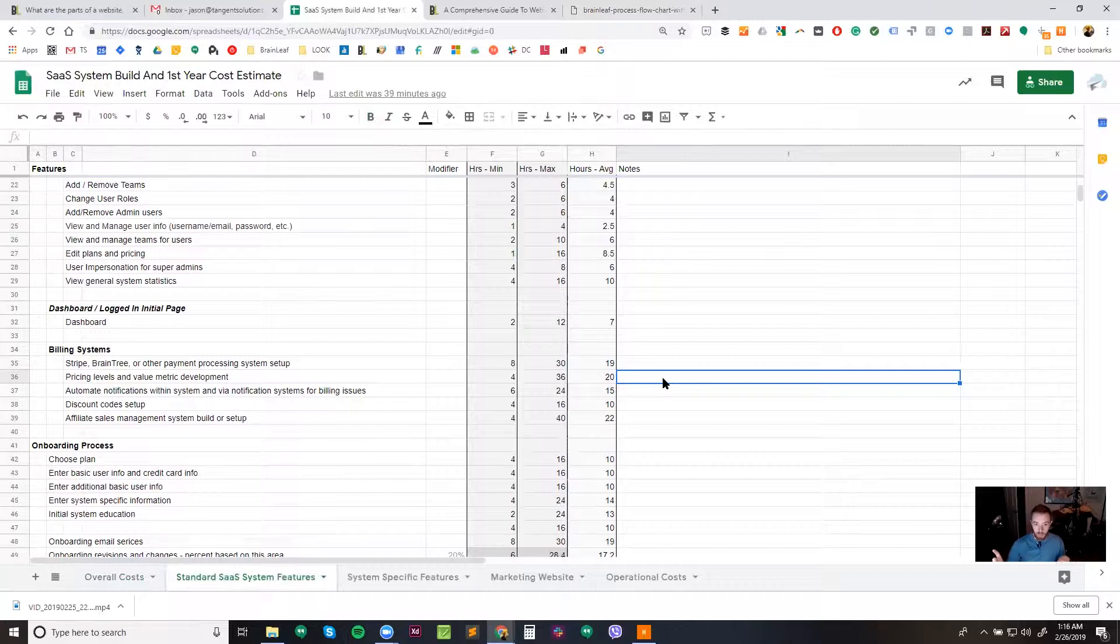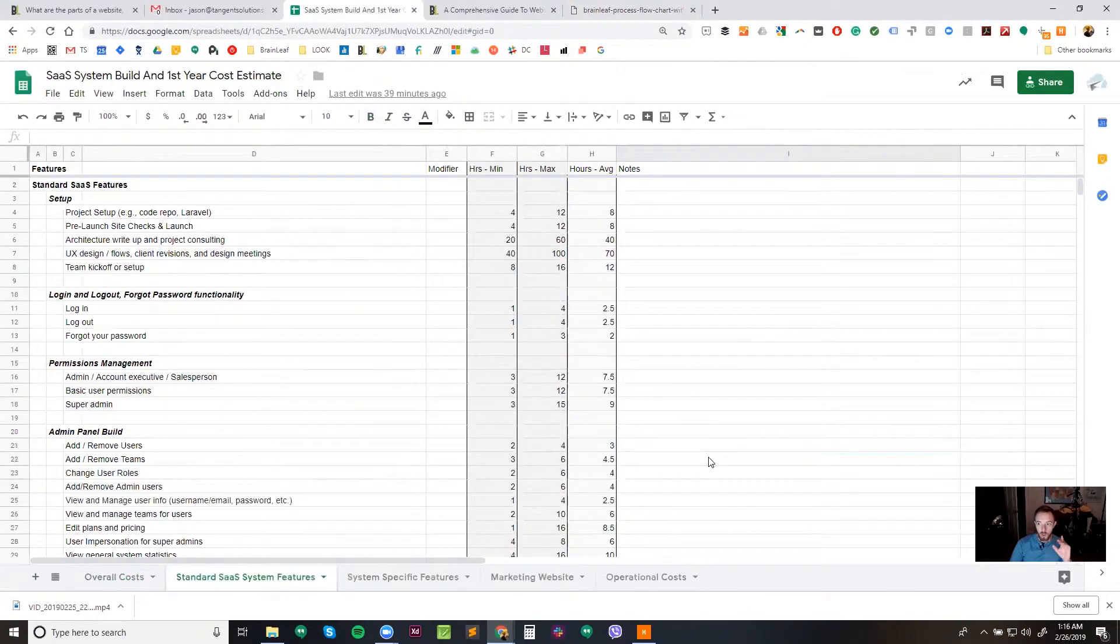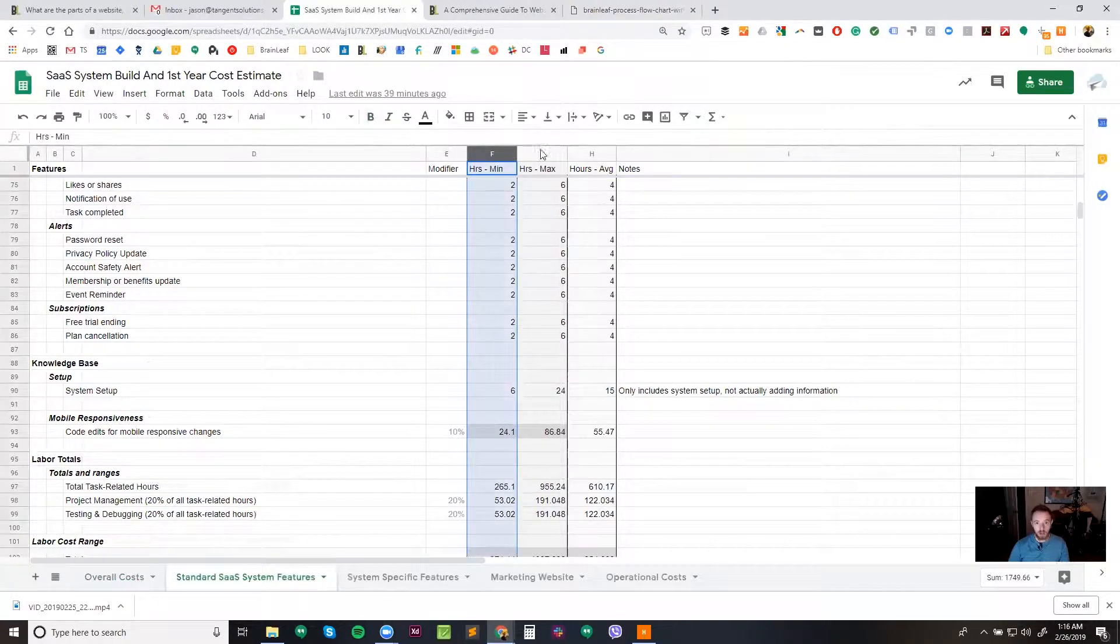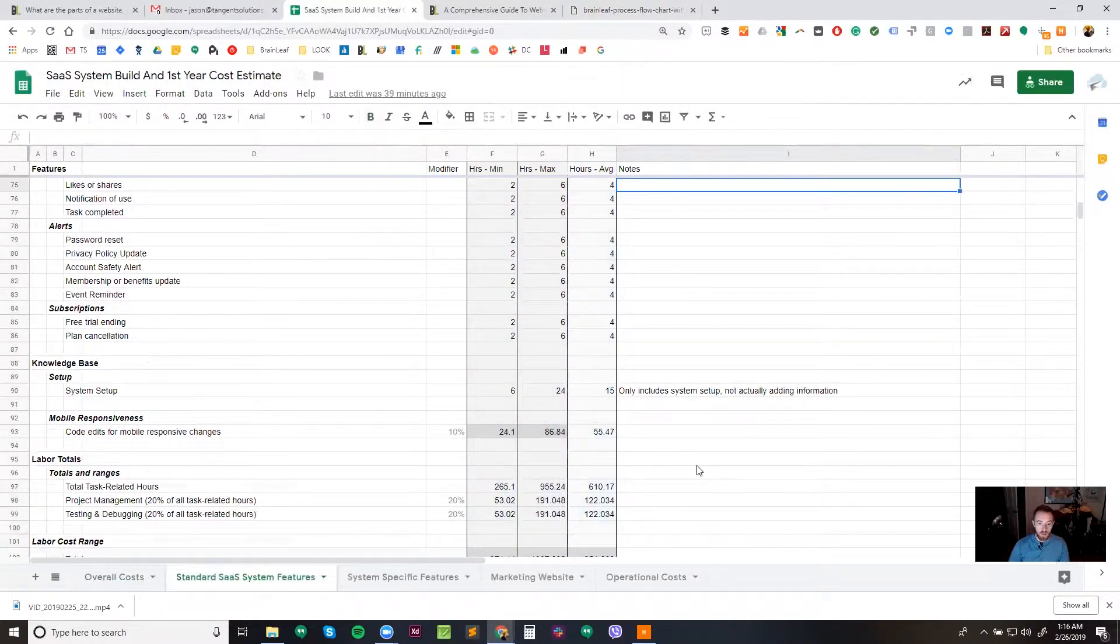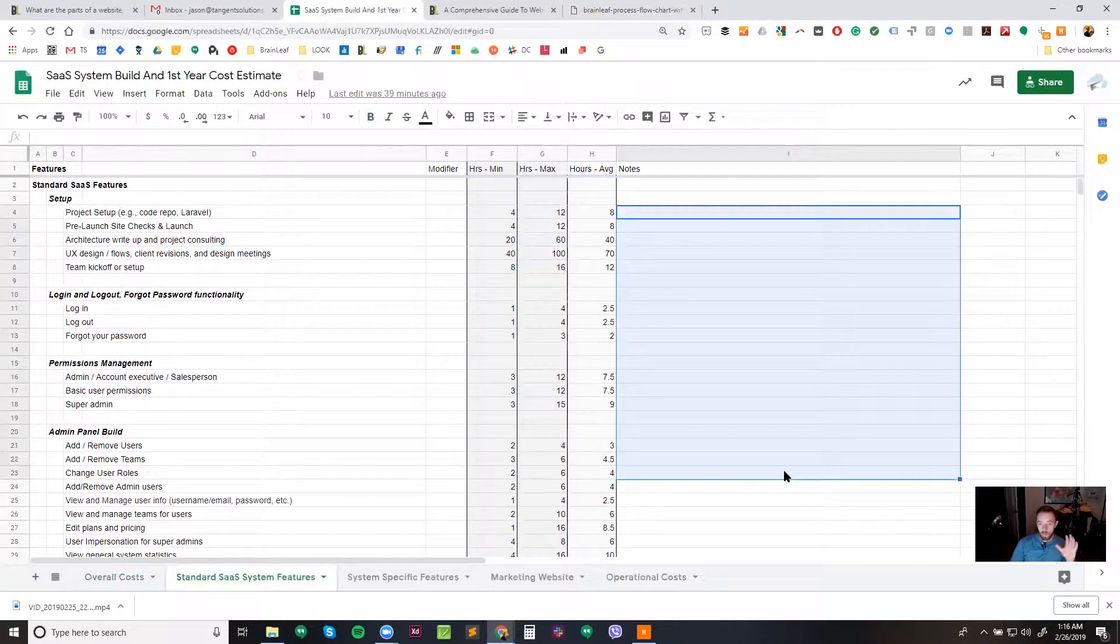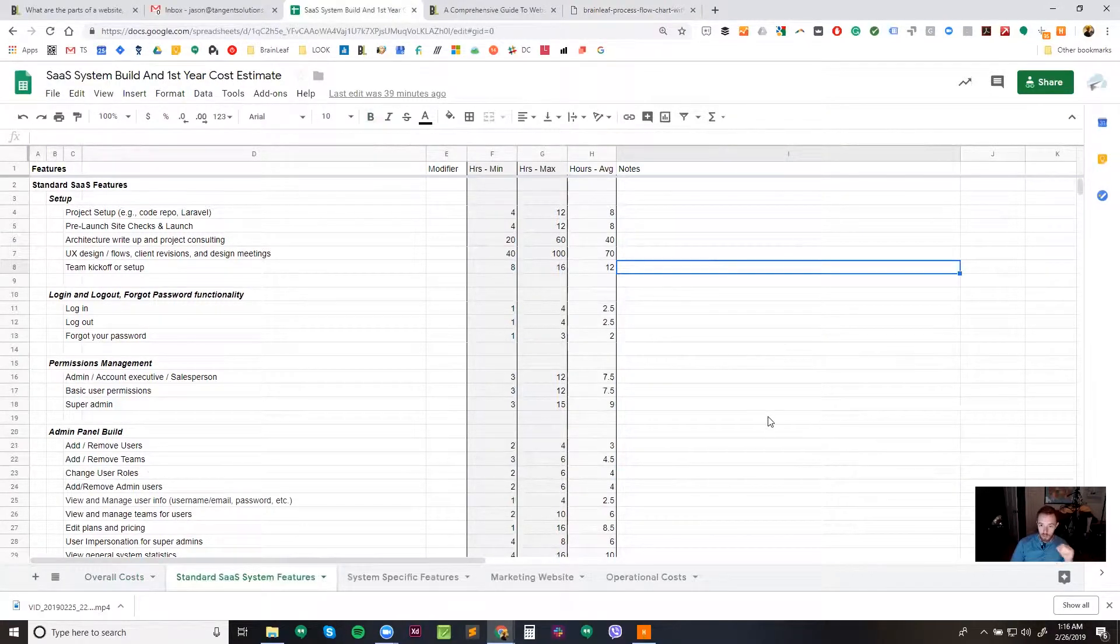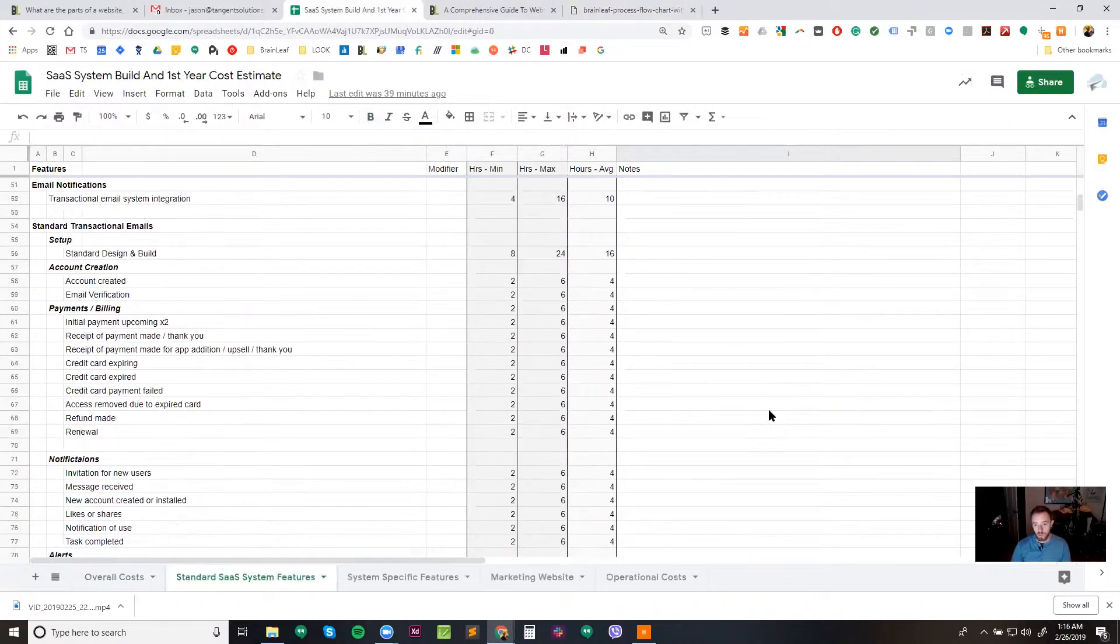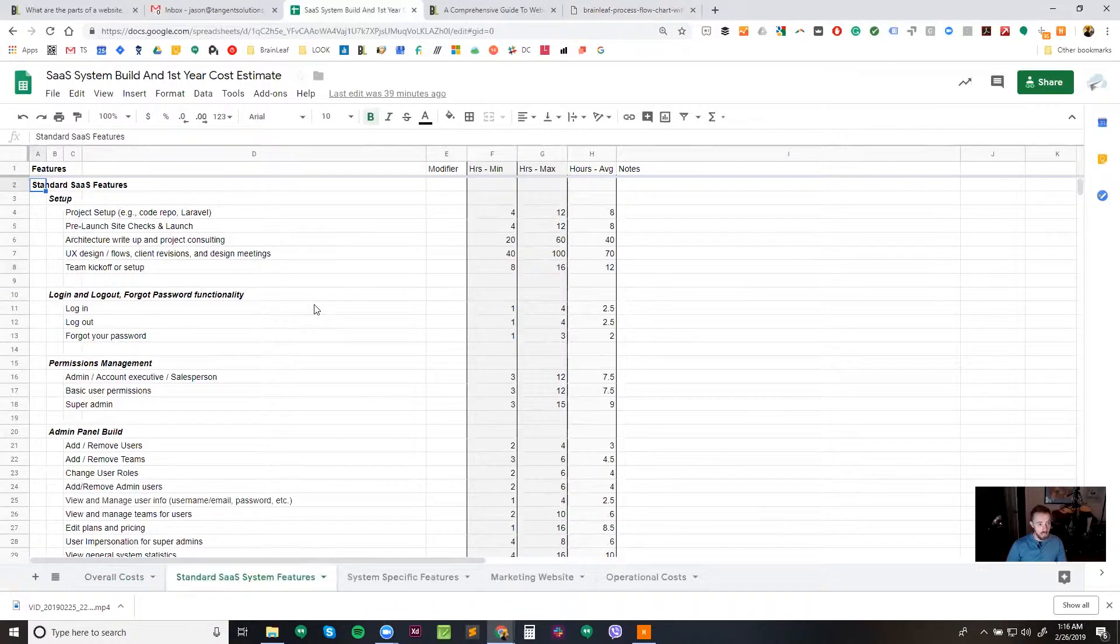And they come back and then we work through every single line in this entire thing with the client before we get to a final price. So coming back down here, we've got our hours min, our hours max, our average, our notes. And also one of the things on the notes here, these notes are, by the time we get done, we usually have a note on every single line. It really takes a while to write all those notes out, but it's so valuable to have. So this, as you can see, is just our standard SaaS features worksheet.